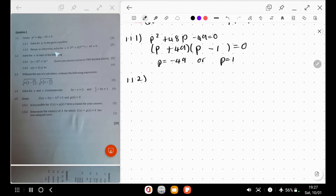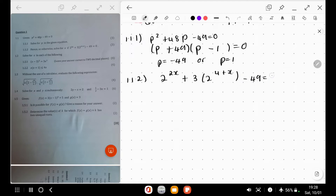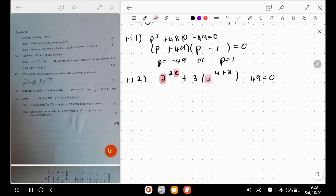Then they say, hence or otherwise, solve for x if 2 to the power of 2x plus 3 multiplied by 2 to the power of 4 plus x minus 49 equals 0. Notice there's a minus 49 here as well, so there may be a relation. They say hence or otherwise, so our solutions here probably have something to do with the solutions above. In this exponential equation, notice there's a repetition of 2 to the power of x. It's not always a good idea to split this immediately, since you can already see 2 to the power of x clearly.